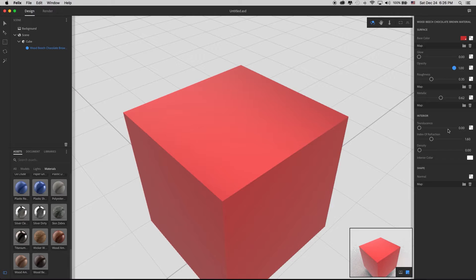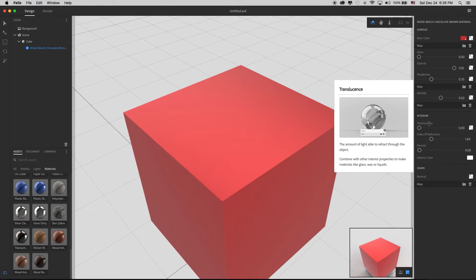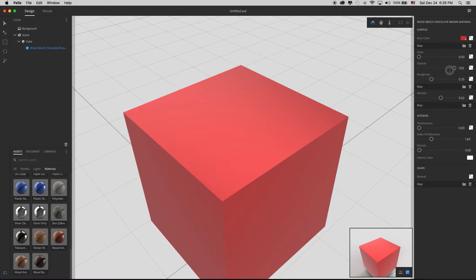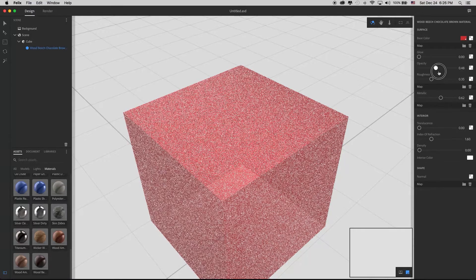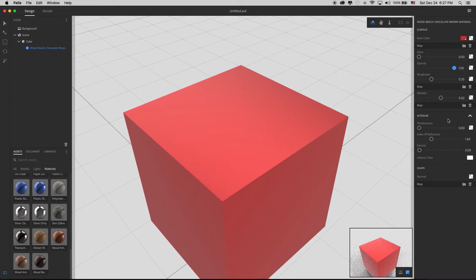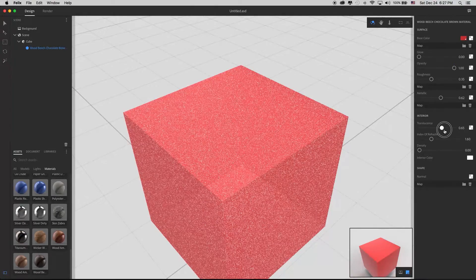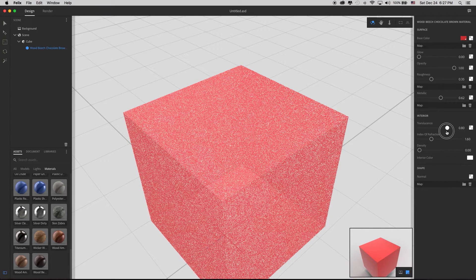There's also an interior section with translucence, index of refraction, and density. Hovering over translucence: 'The amount of light able to refract through an object, combined with other interior properties, to make materials like glass, wax, or liquids.' You can't just use opacity for this because, unlike simple transparency, in wax or even human skin, light passes in, some is absorbed by the material, and some bounces back out — giving that glowy quality.